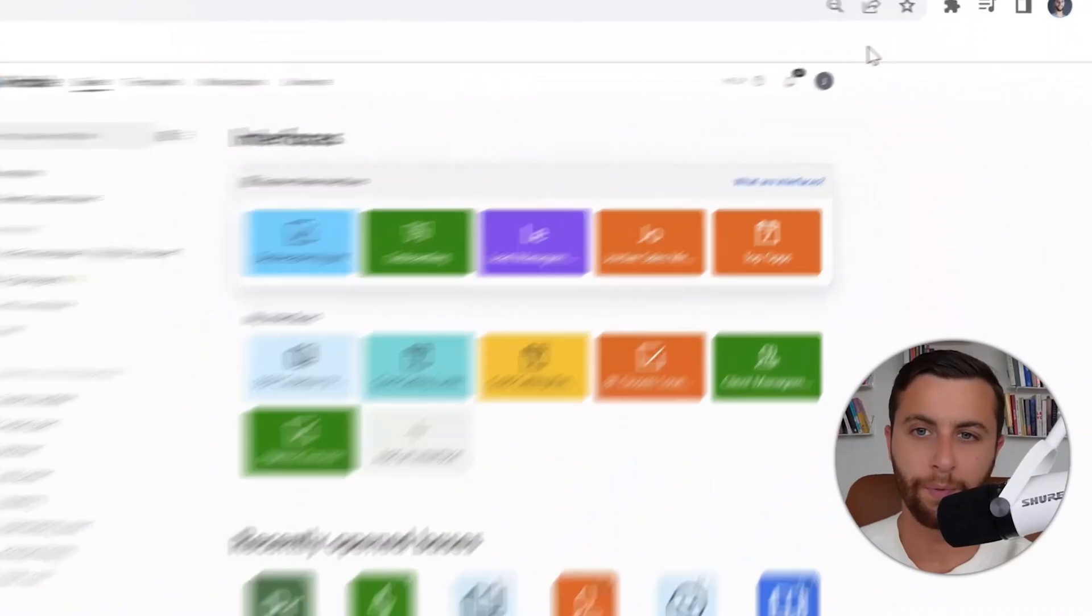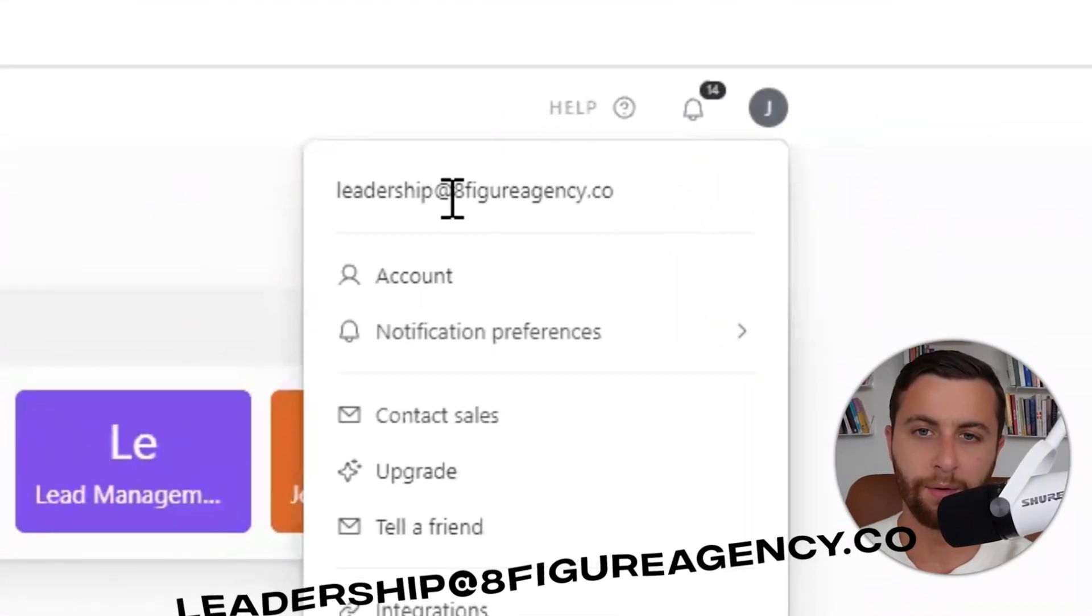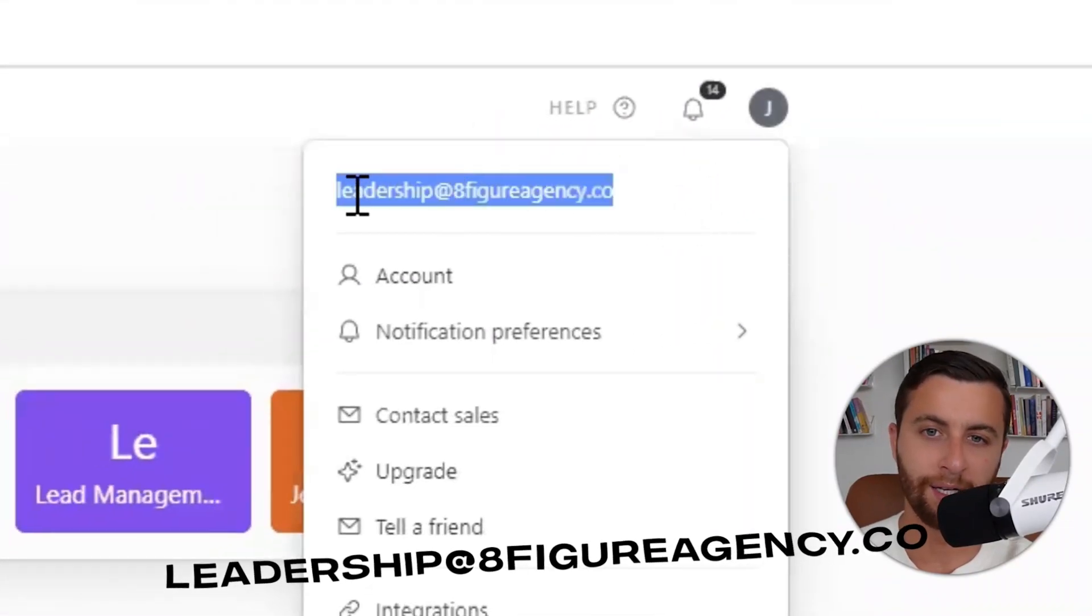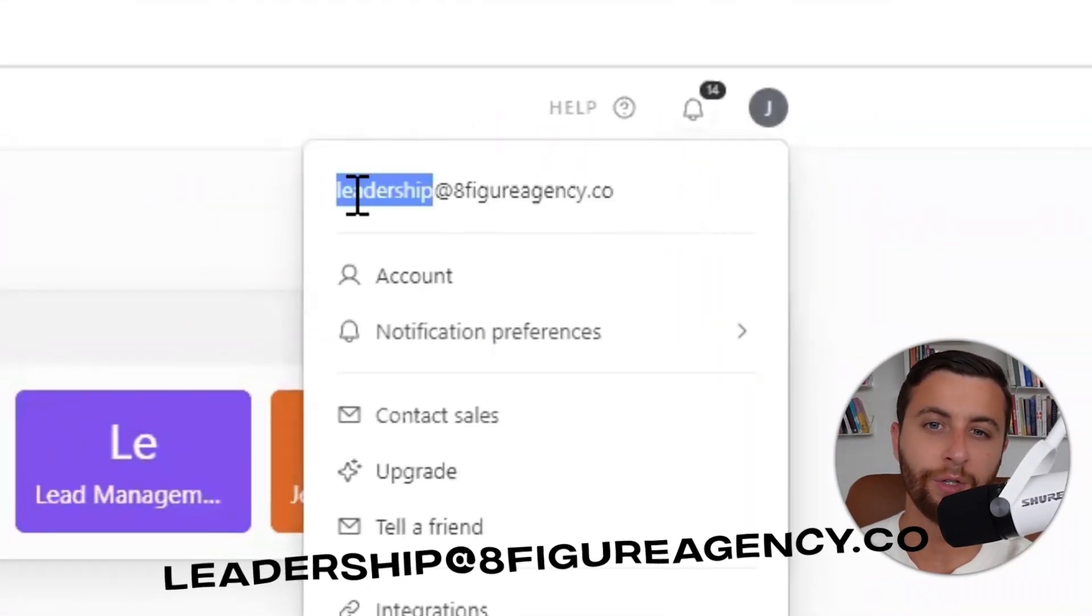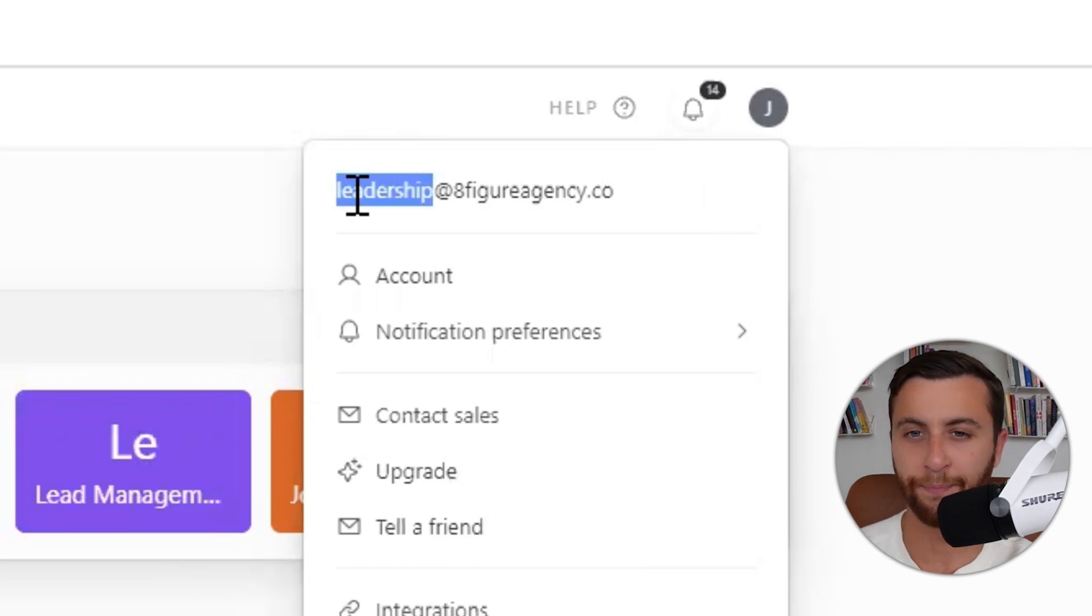One of the things I love about Airtable is the fact that you have the ability to scale in a really cost-effective manner. What you could see here under the account that I'm logged in, I'm logged in under leadership@eightfigureagency.co.